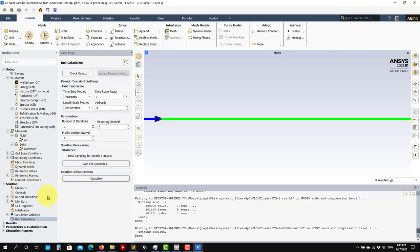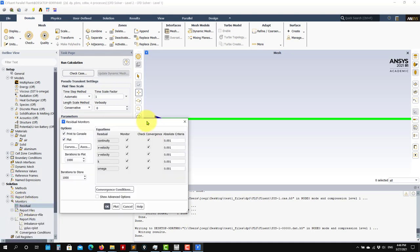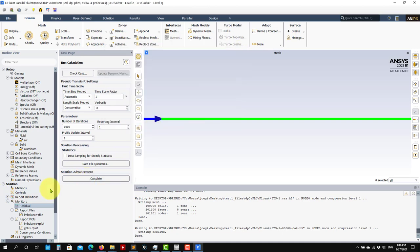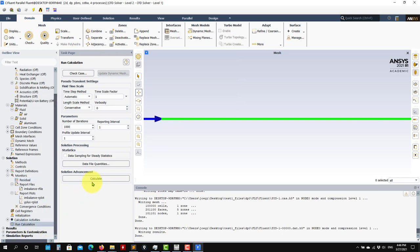Now Run Calculation. The only thing you need to specify is the maximum number of iterations - I'll put 1000. The solver will run until reaching this number of iterations or until reaching convergence. Convergence criteria are defined under Monitors, Residuals - here you have the convergence criteria for each equation being solved. When you reach that residual criterion it will stop - whichever happens first. Press Calculate.